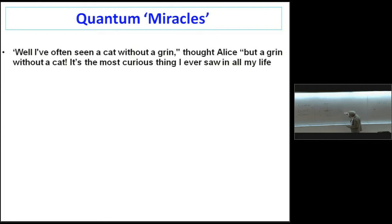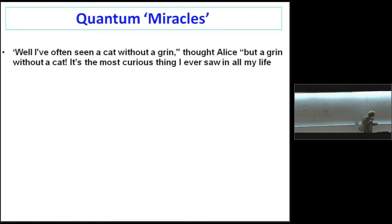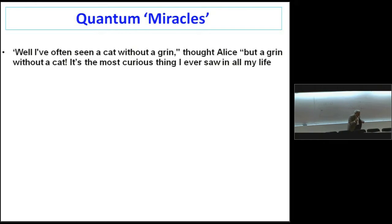In the ordinary measurement in quantum mechanics that you have the disturbance that I talked about, what you do is you make an experiment that interacts very strongly with the particle to find exactly where it is.